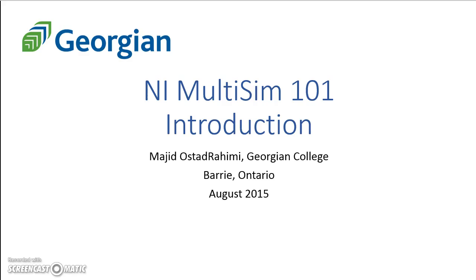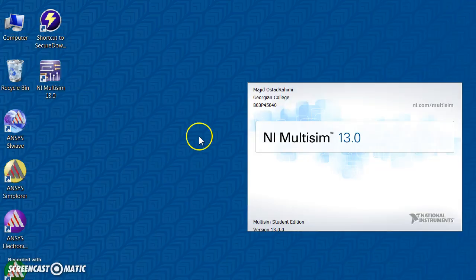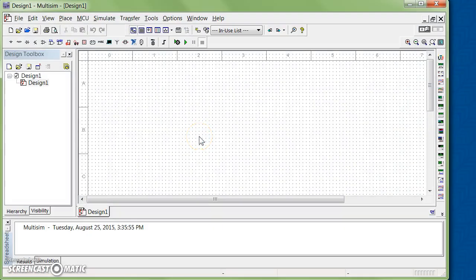Hello everyone, in this video I'm going to show you how to use NI Multisim for the DC circuit fundamentals course. First thing, you run the program. Right now I have version 13.